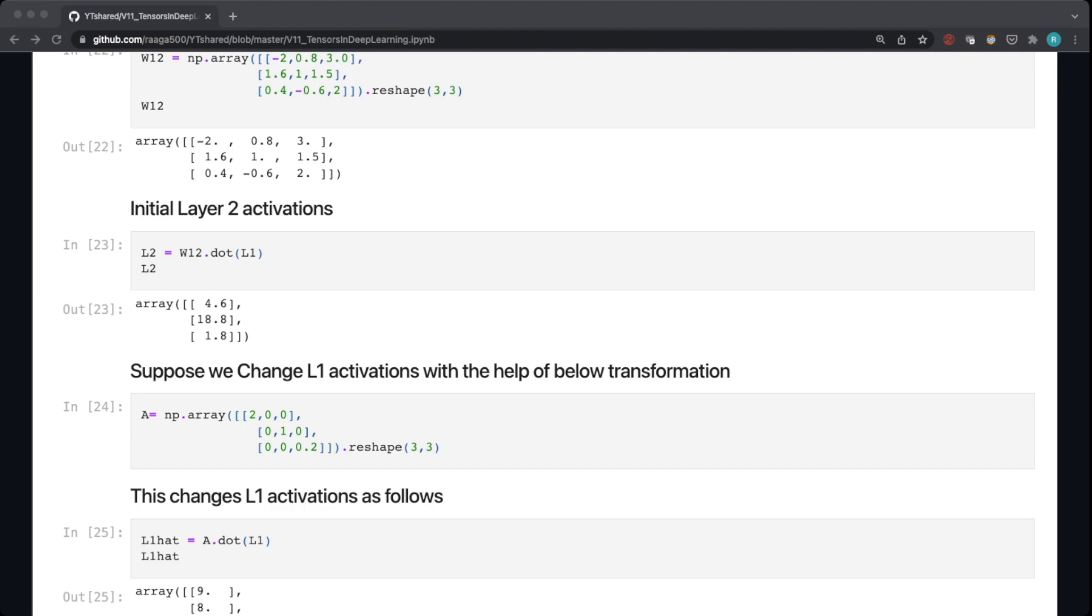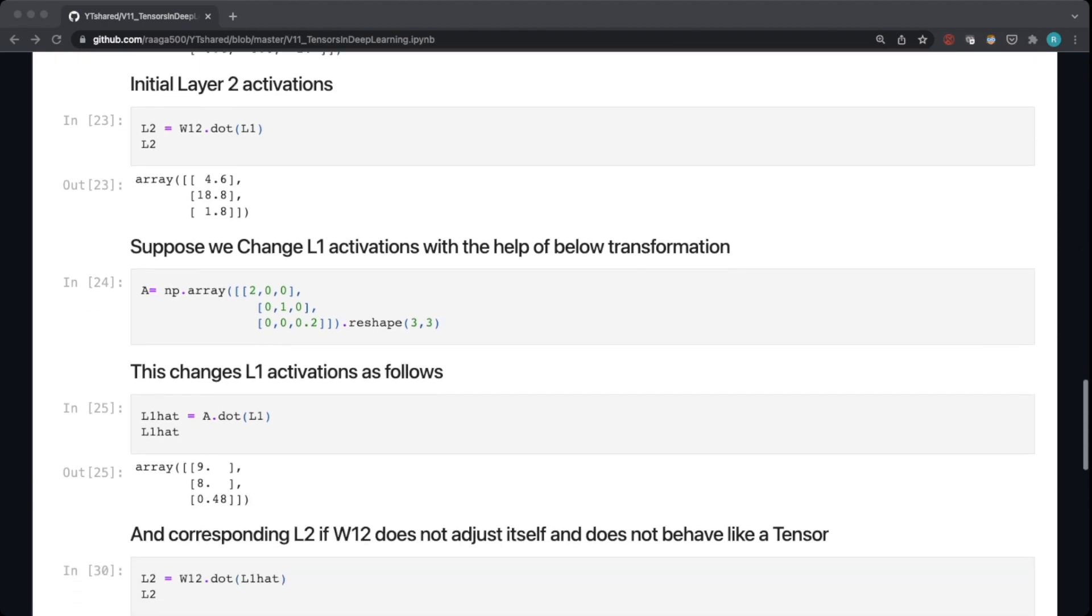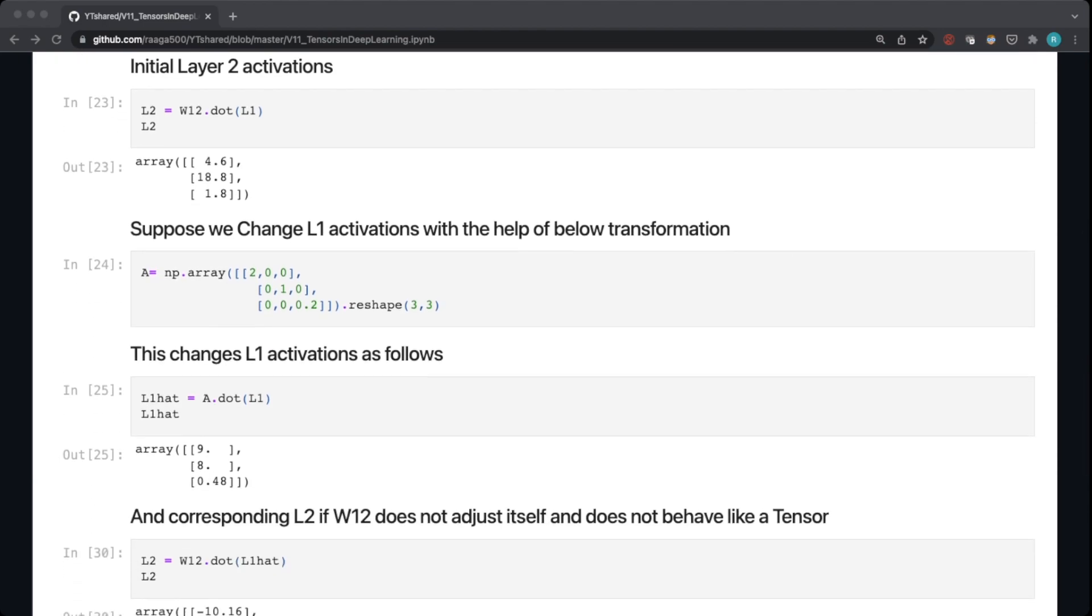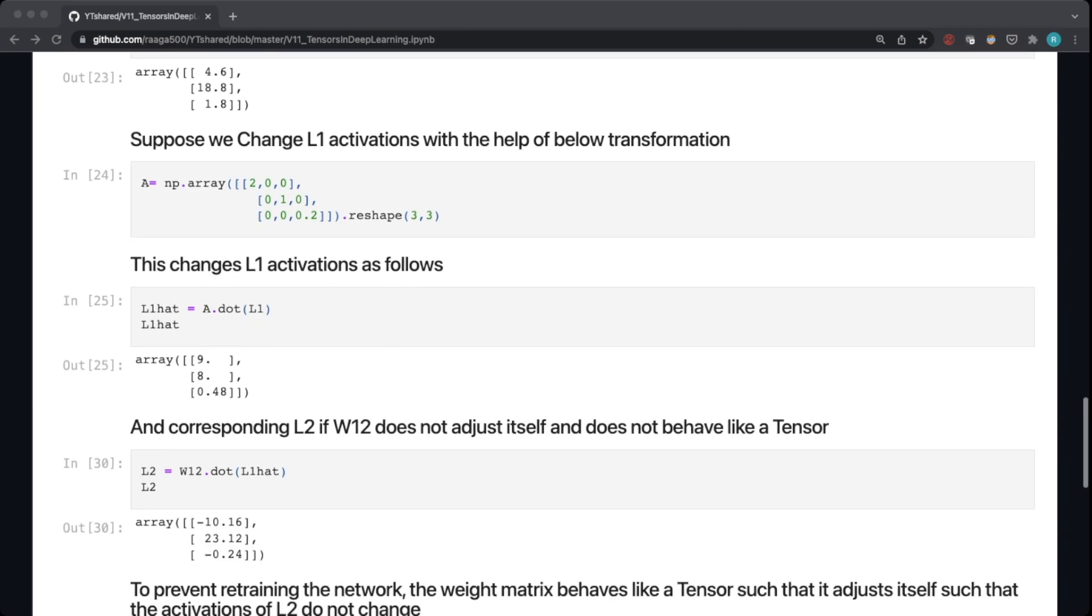So in order to change the activation of one layer, I'll show an example here where I'm changing the layer 1 activations within this transformation. You can see I'm having an activation change matrix A, which will transform the L1 activations when I do a dot product with L1, and this will be the new resulting L1 hat, new activations of L1.